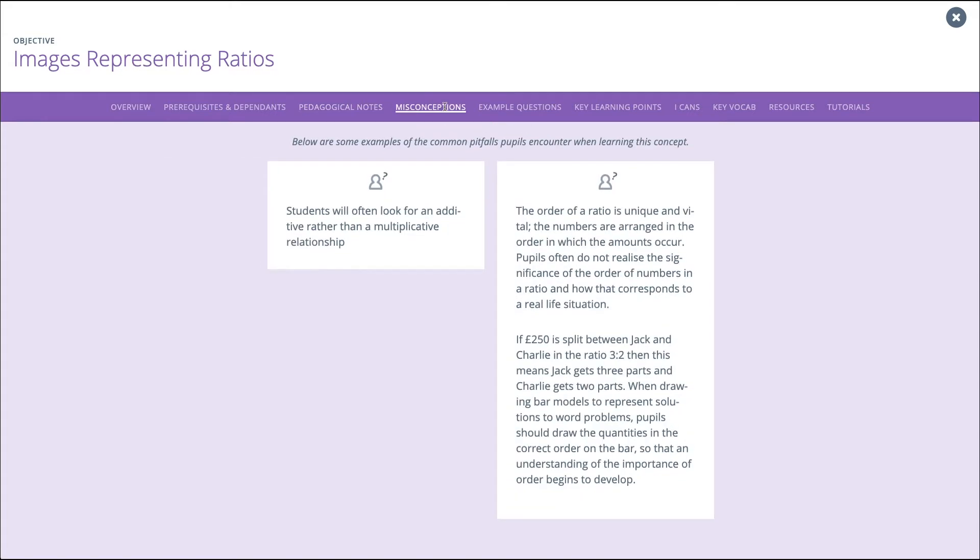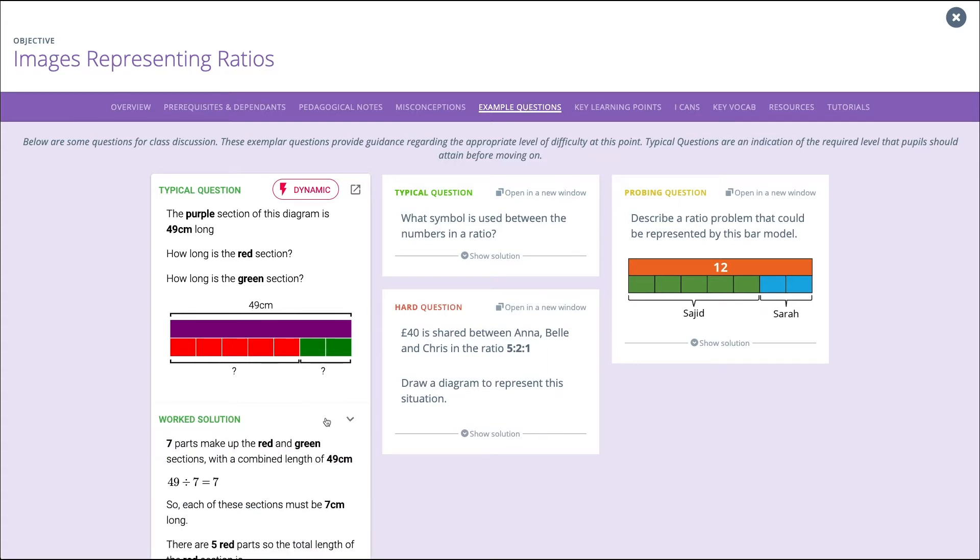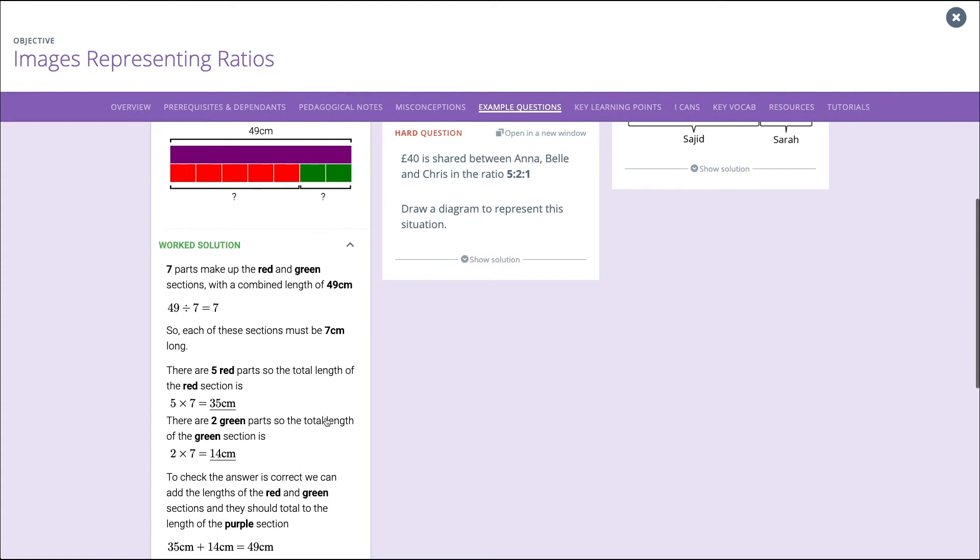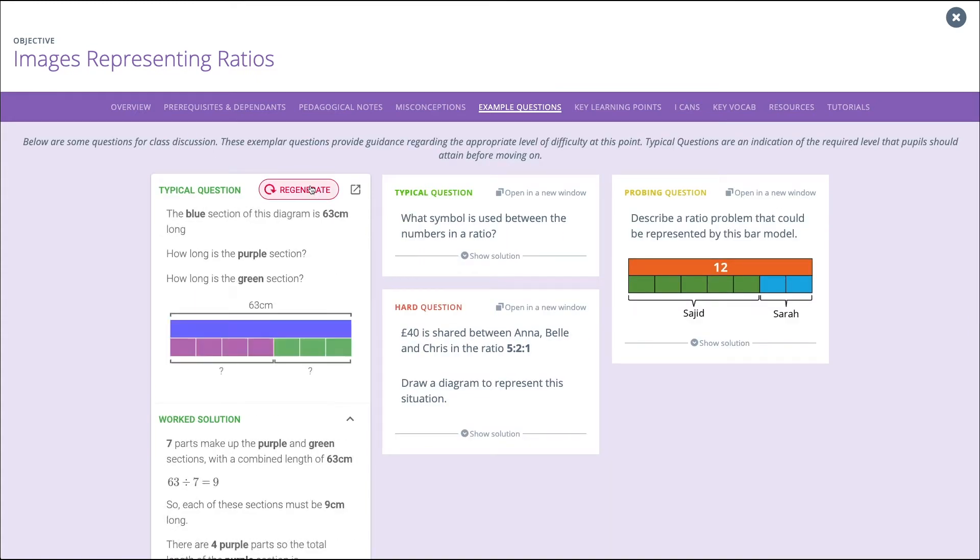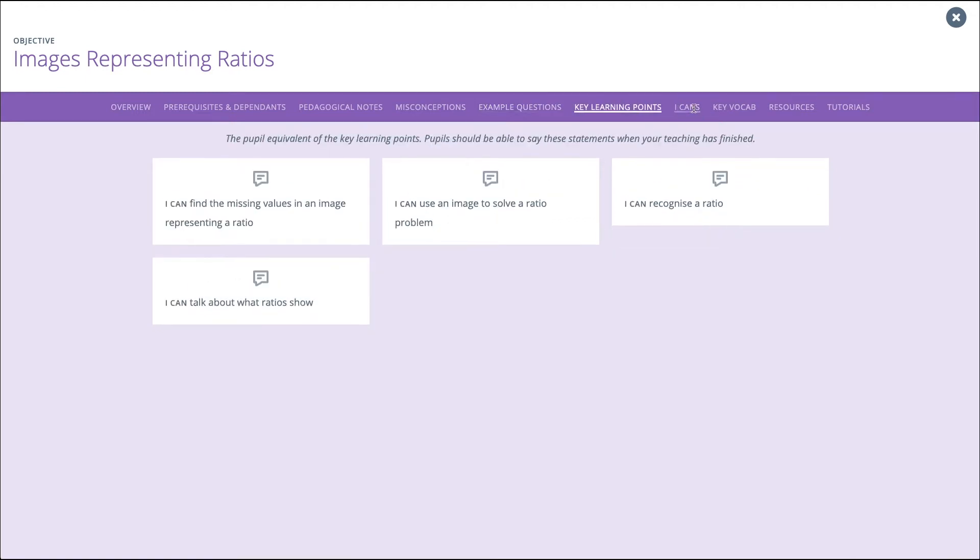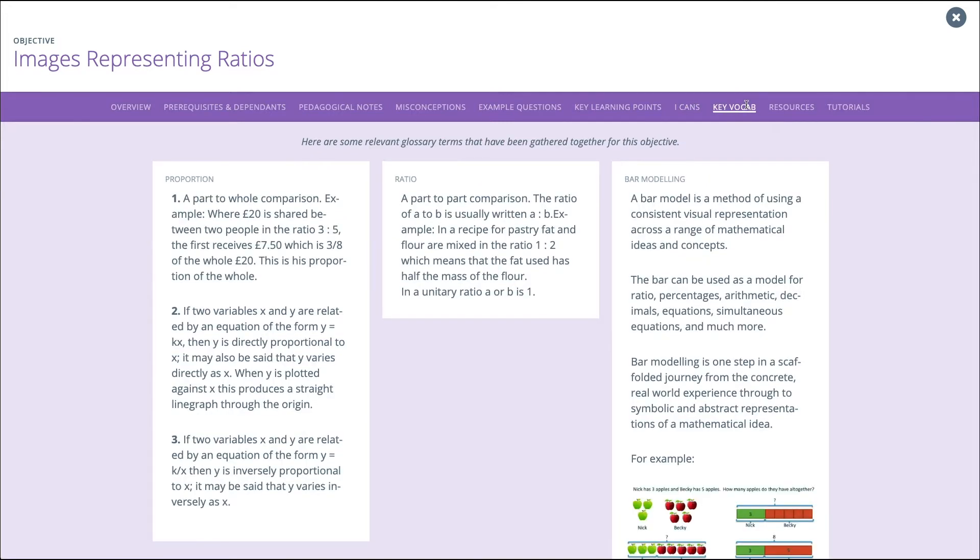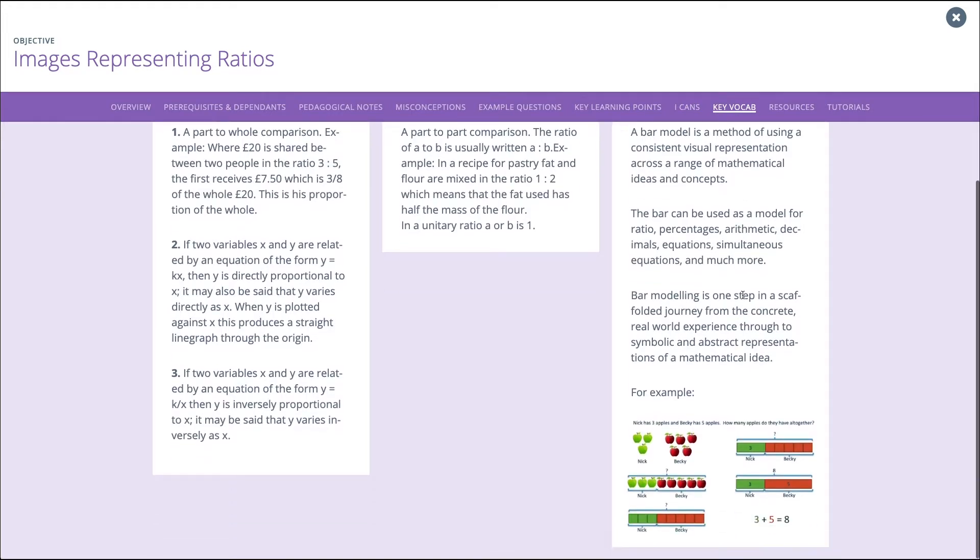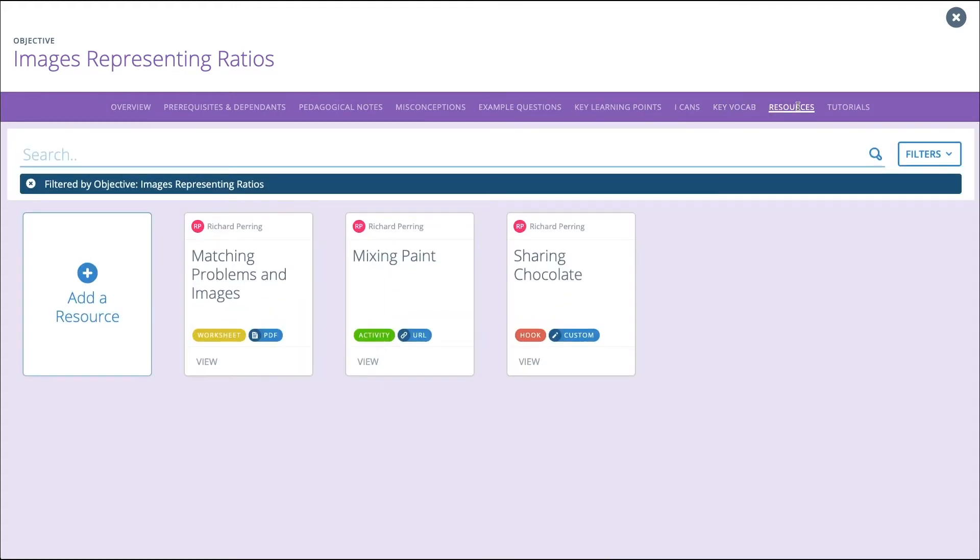Misconceptions allow you to think about what might go wrong and plan for addressing this. Example Questions include typical, hard, and probing questions. These can be used during the lesson as discussion points. Key Learning Points are like lesson objectives, and I Can statements are what your pupils see in their system. Key Vocab for this particular granule helps pupils understand key mathematical language. And finally, relevant resources and materials.